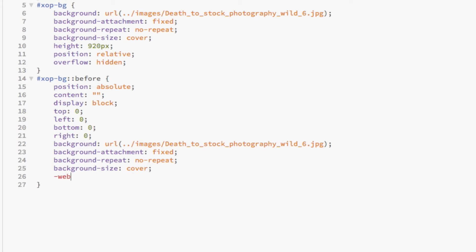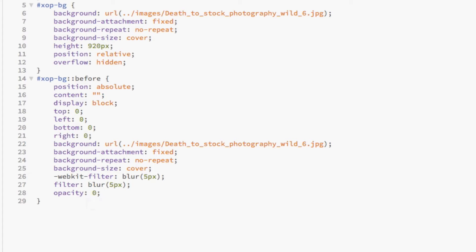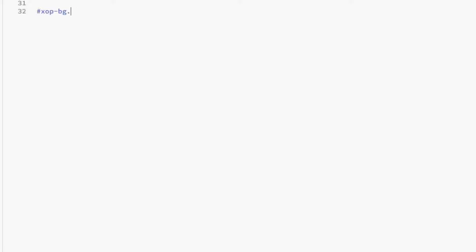Finally, the filter property adds the blur to the image and the opacity property makes the image completely transparent until the blur class is applied to the image, which will then reveal the blurred version of the hero image using the JavaScript we coded above. Again, xopbg blur is going to reveal the blurred image we set in xopbg before, when we hover over the button link.